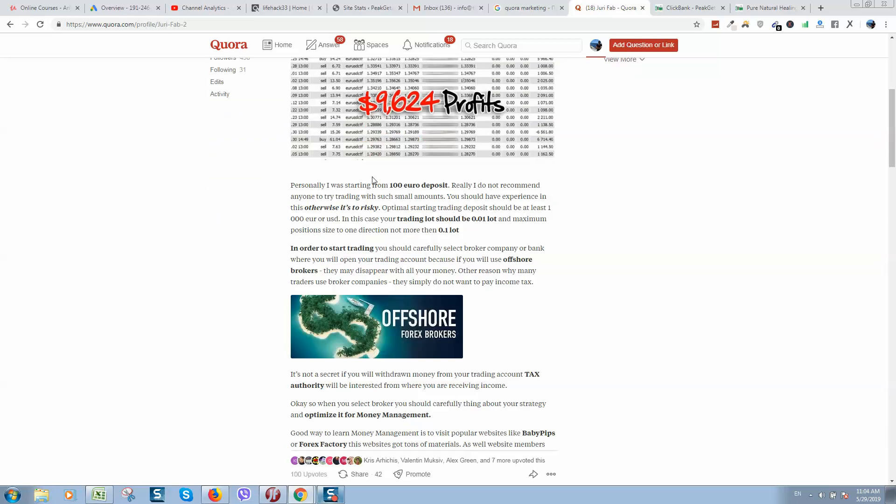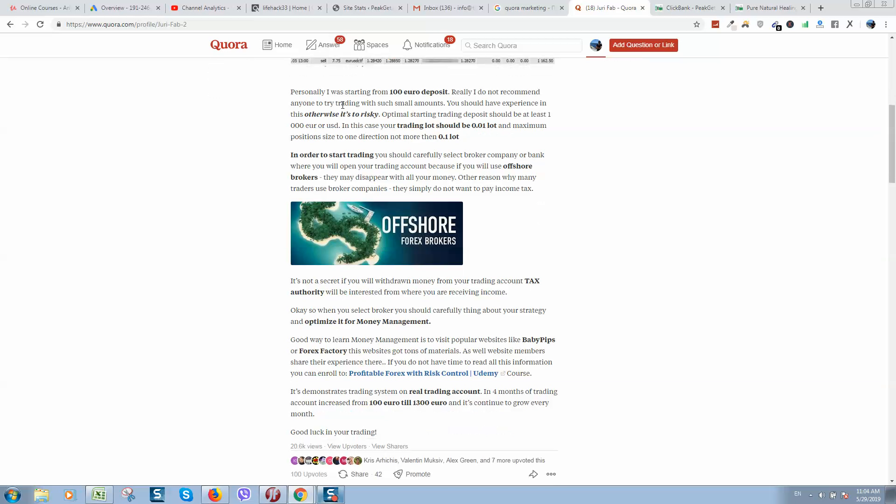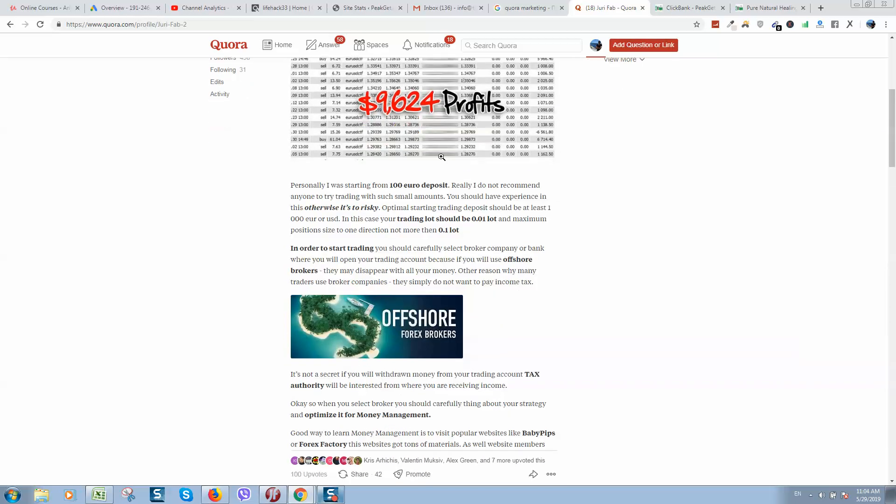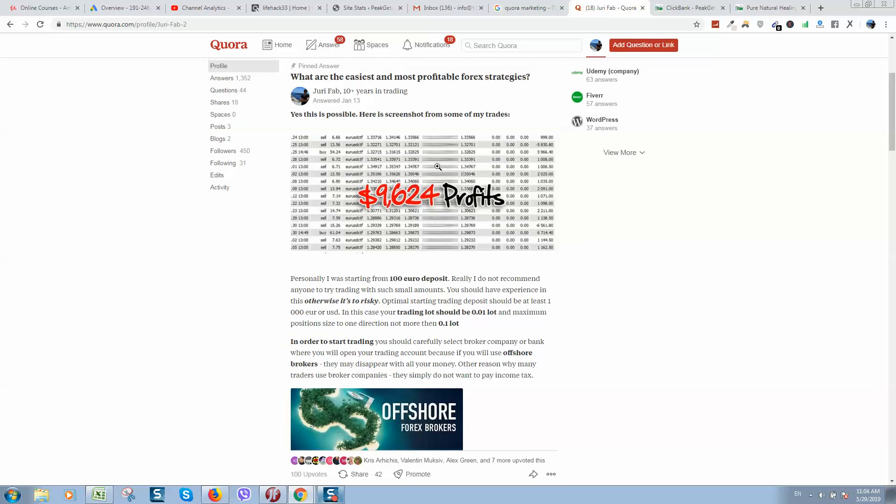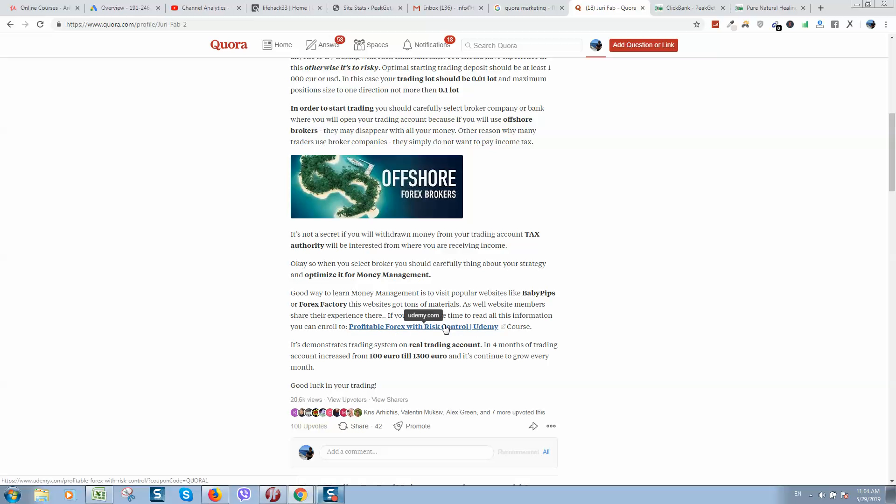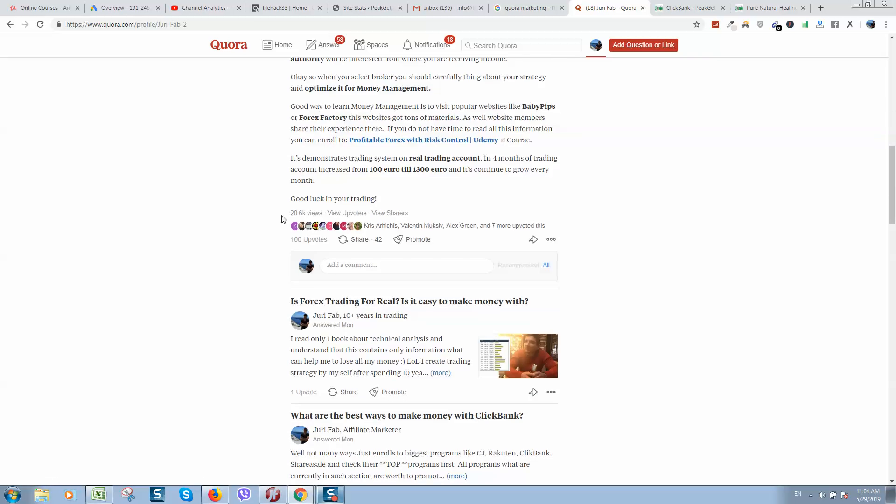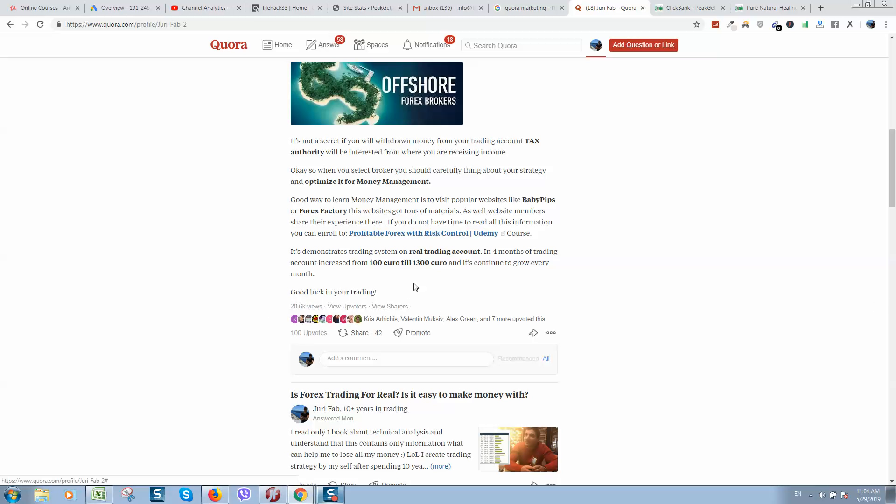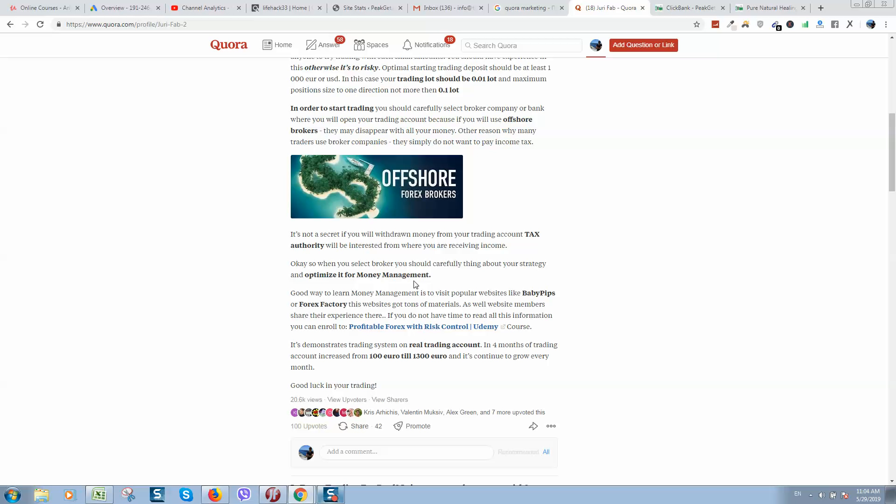For example, post what I have posted. Somebody asking what are the easiest and most profitable forex strategies. Here I created text, put some images, and here is link to product what I'm trying to promote. So you can see this post got more than 20,000 views.